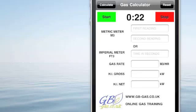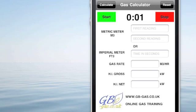This is the new GB gas calculators available on iPhone. The first one we're looking at is the heat input calculator, which has a stopwatch.